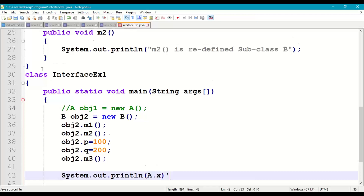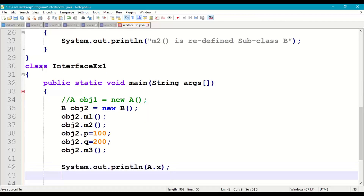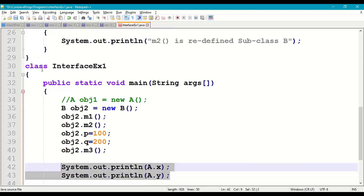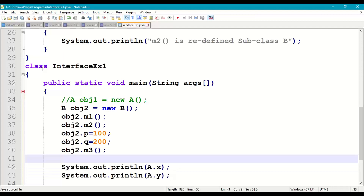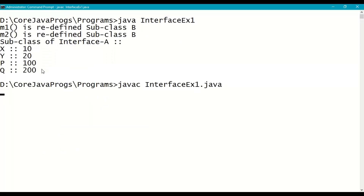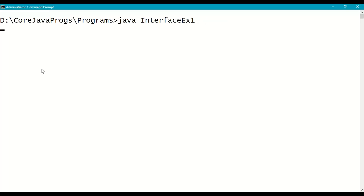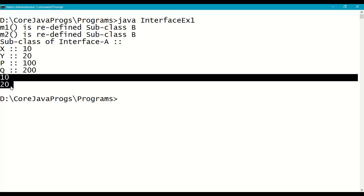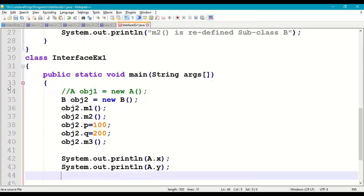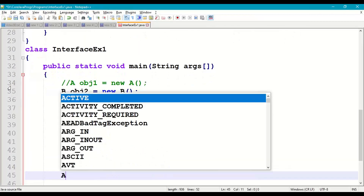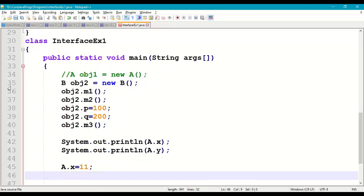We can also access interface data members directly using the interface name: A.x and A.y. Interface name is A. Recompile and run — we get 10 and 20 directly accessed with the interface name. This works because data members are static, and static content of a class can be accessed directly with the class or interface name.